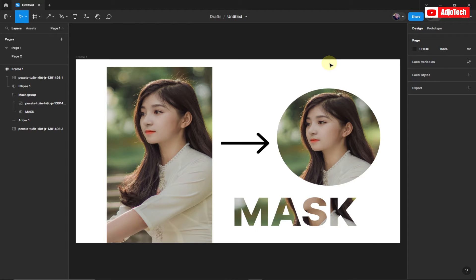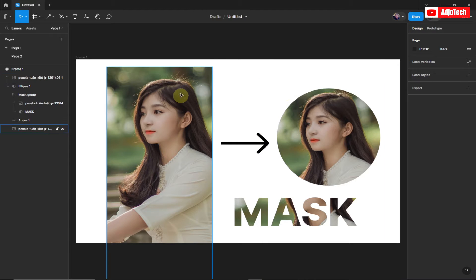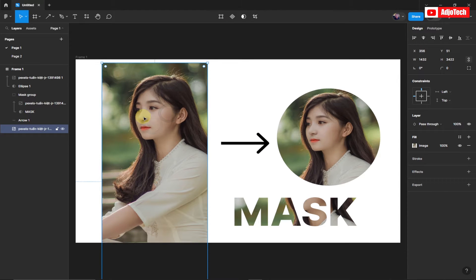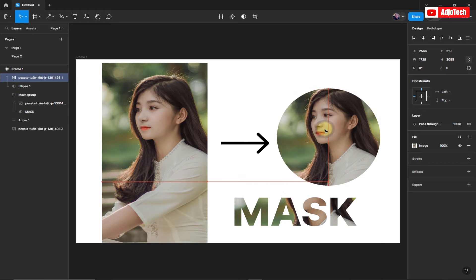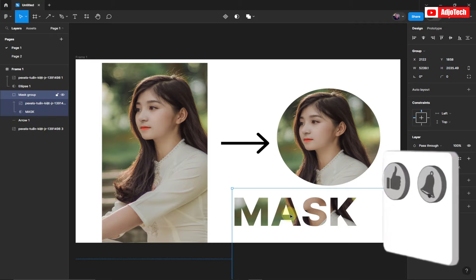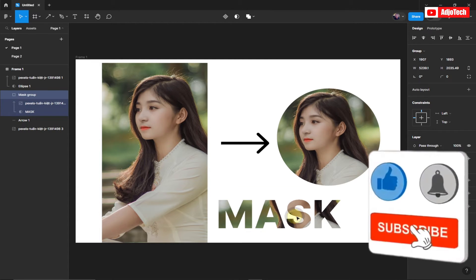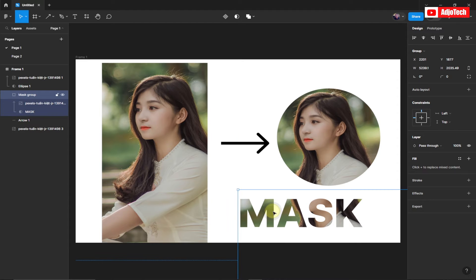Welcome back to my YouTube channel. In today's tutorial I'm going to show you how to mask image and text in Figma. I'm going to show you how to drop our raw image and at the end we'll be able to mask it in Figma. You can actually control the image and you can also do this using text, placing your image inside the text.